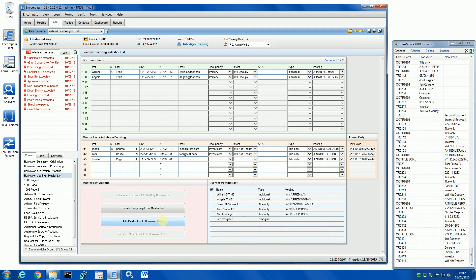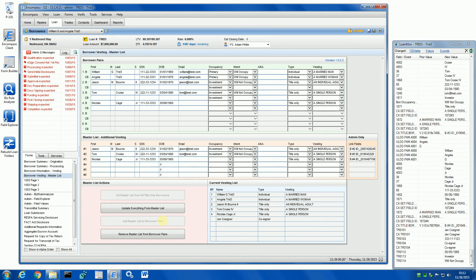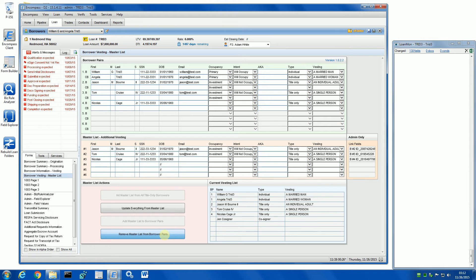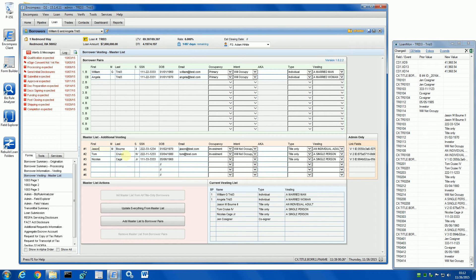With this button, we can move all the records into the borrower pairs, and with this button, we can remove them. Once the list is initialized, it syncs to either vesting or the borrower pairs, depending on where these borrower records are.